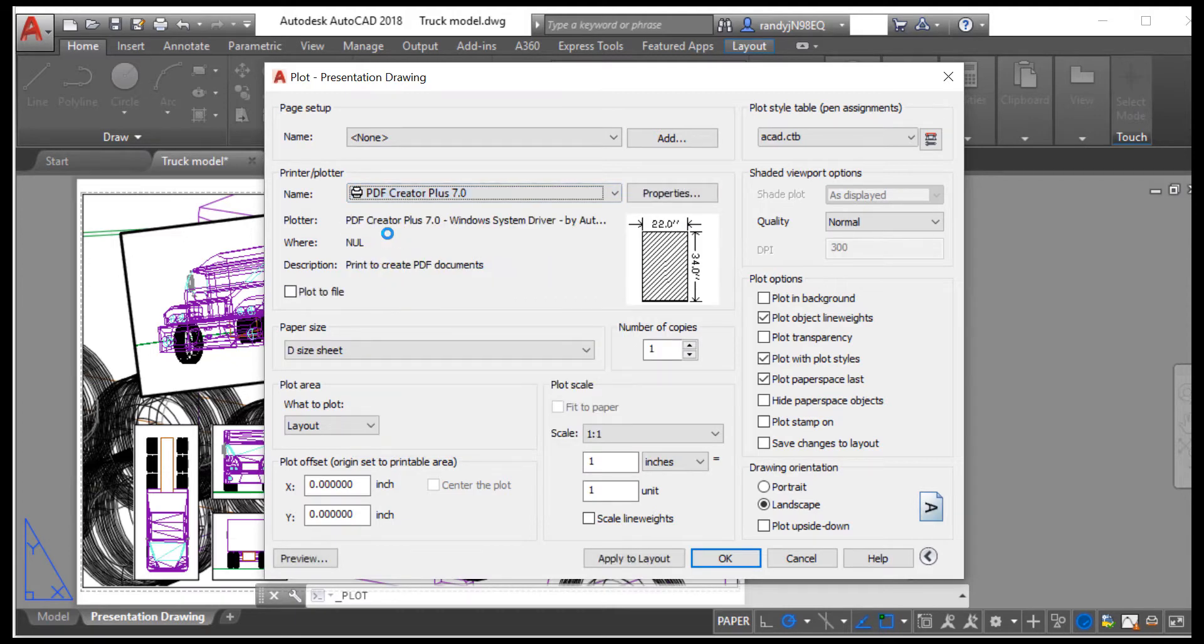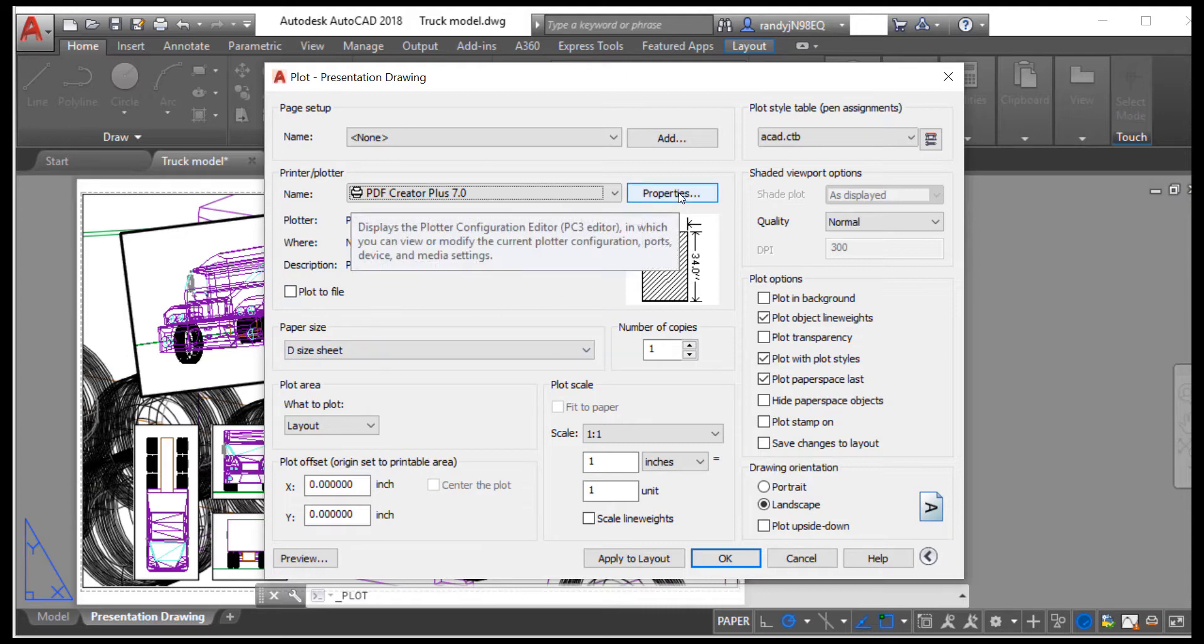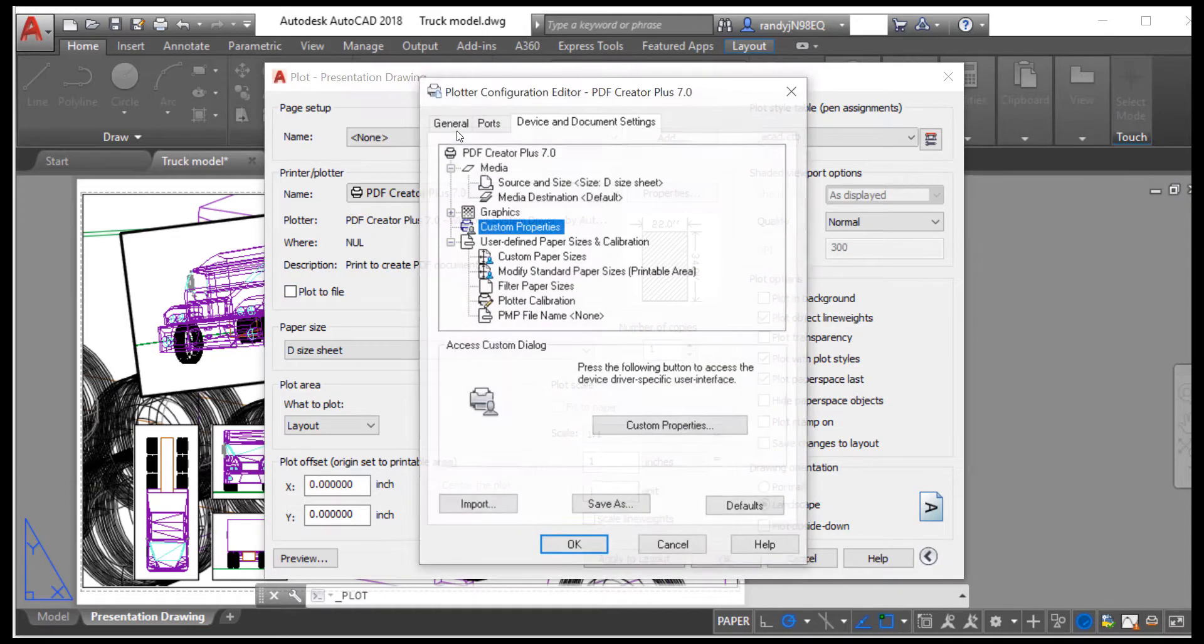When plotting drawings on a larger paper size, click Properties to set the matching paper size on the printer.